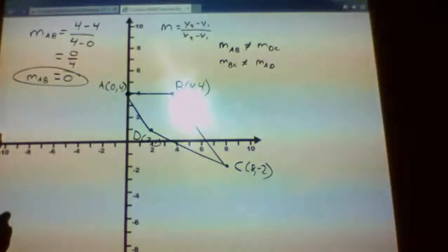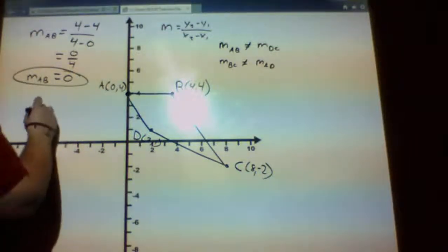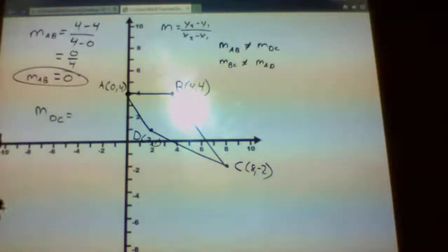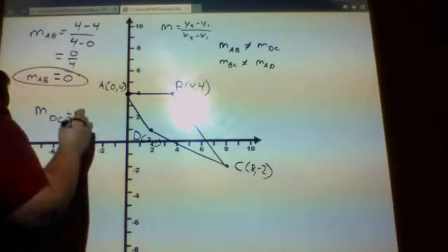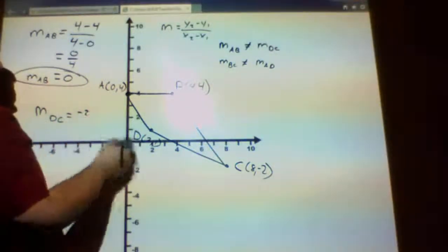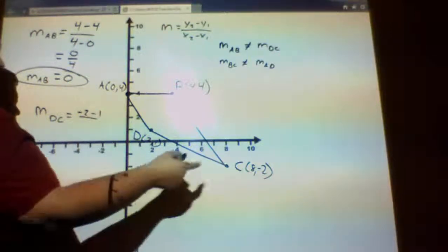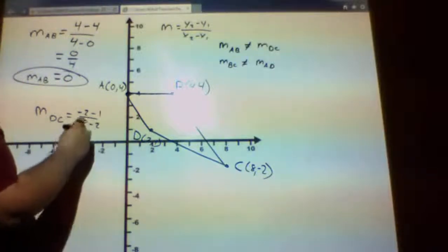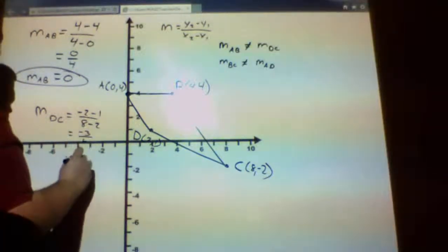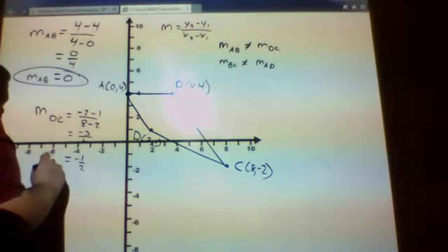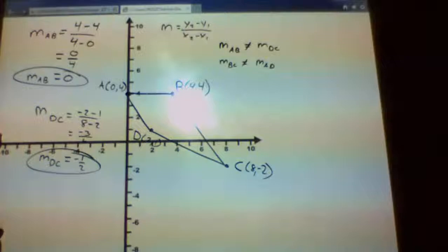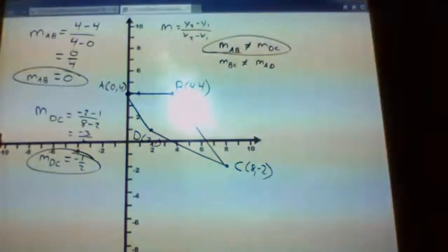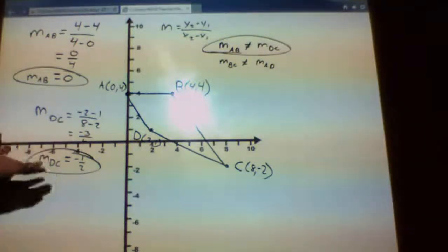I'll circle that for clarity. The slope of DC: y₂ is negative 2, y₁ is 1, x₂ is 8, x₁ is 2. This equals negative 3 over 6, which equals negative one-half. Those are not the same, so I've shown that AB and DC are not parallel. Now I have to try the other two sides.